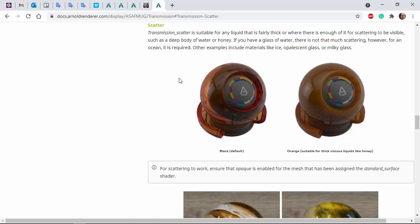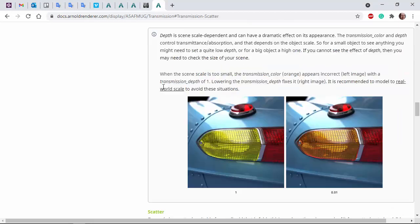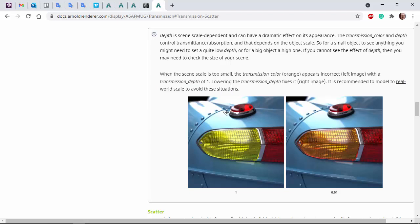So a little bit about transmission depth. It's scene scale dependent, so be careful that your scene is modeled to a real world scale. Otherwise, you can get issues with the color depth.